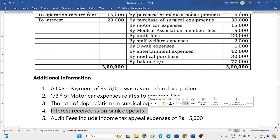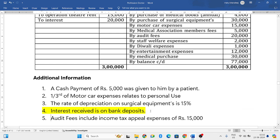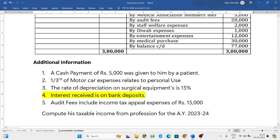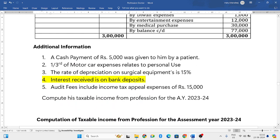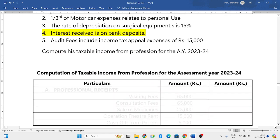Interest received is on bank deposits, so here they have given interest of twenty thousand that is received on bank deposits — just ignore that, do not consider it. Audit fees include income tax appeal expenses of fifteen thousand rupees. So the audit fees on the right side is twenty thousand rupees total, but income tax appeal expenses are not to be considered.